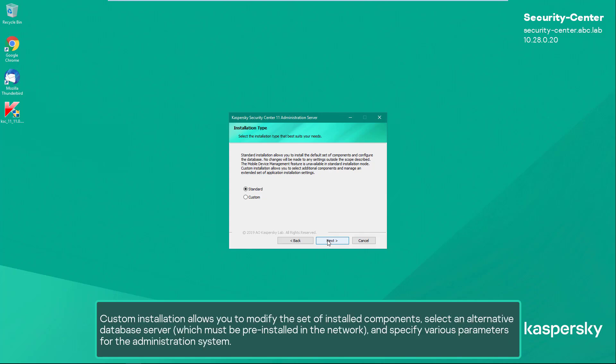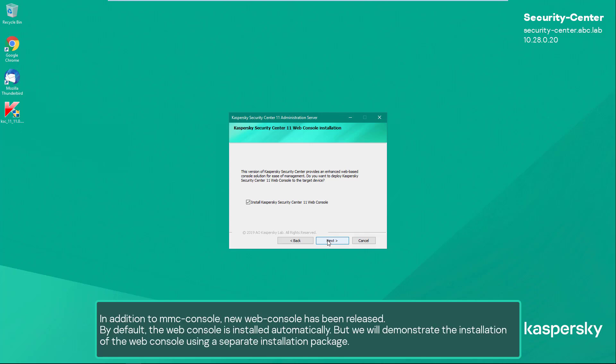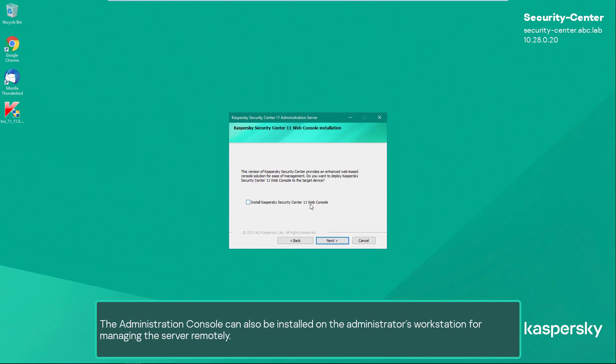Custom installation allows you to modify the set of installed components, select an alternative database server which must be pre-installed in the network, and specify various parameters for the administration system. The Kaspersky administration console, network agent, and new web console are always installed together with the administration server. In addition to the MMC console, a new web console has been released. By default the web console is installed automatically, but we will demonstrate the installation of the web console using a separate installation package. The administration console can also be installed on the administrator's workstation for managing the server remotely.